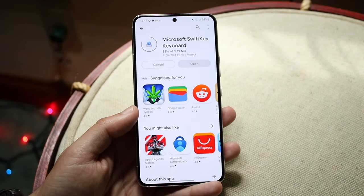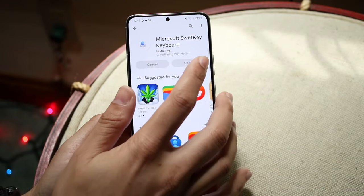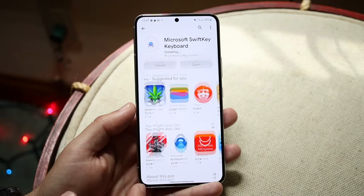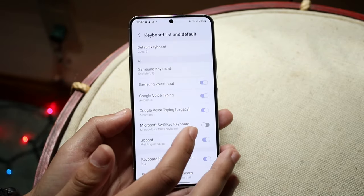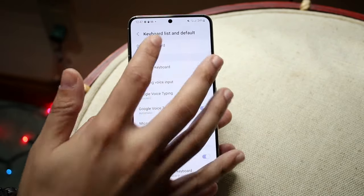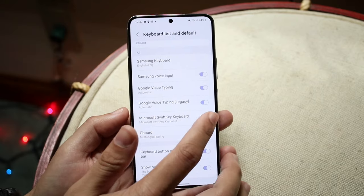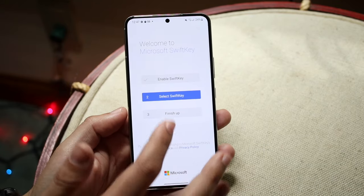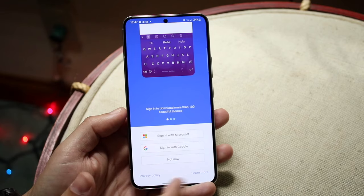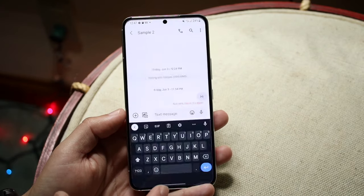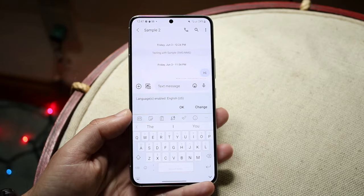Once you have it installed and downloaded, go ahead and open it up. You can set up the keyboard as you normally would — enable it, go through the settings, enable Microsoft SwiftKey, select SwiftKey, finish up, and you should be good to go. If you go over here, you'll see the keyboard will now be switched over to Microsoft SwiftKey.